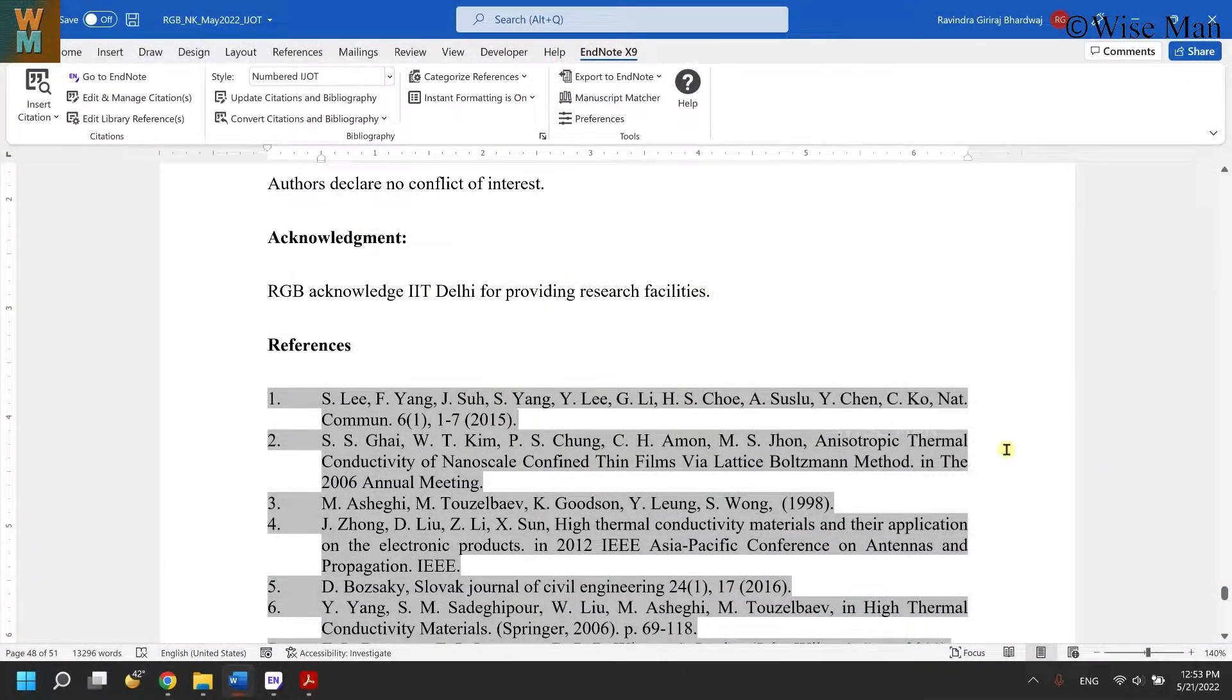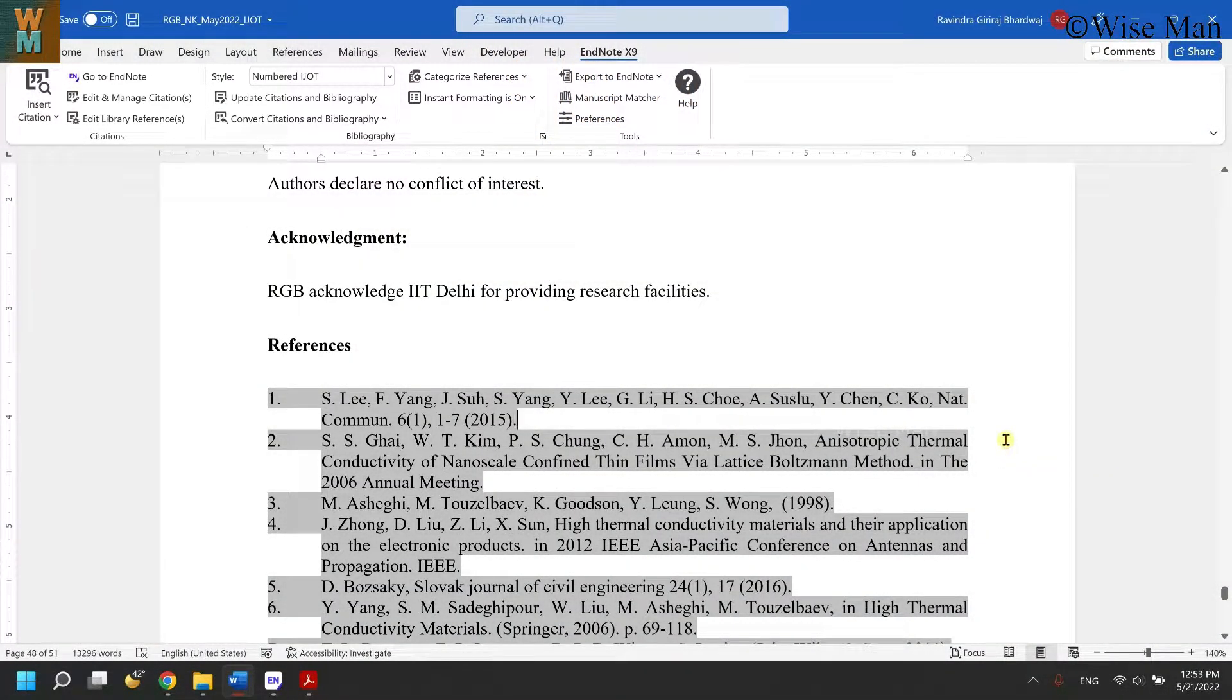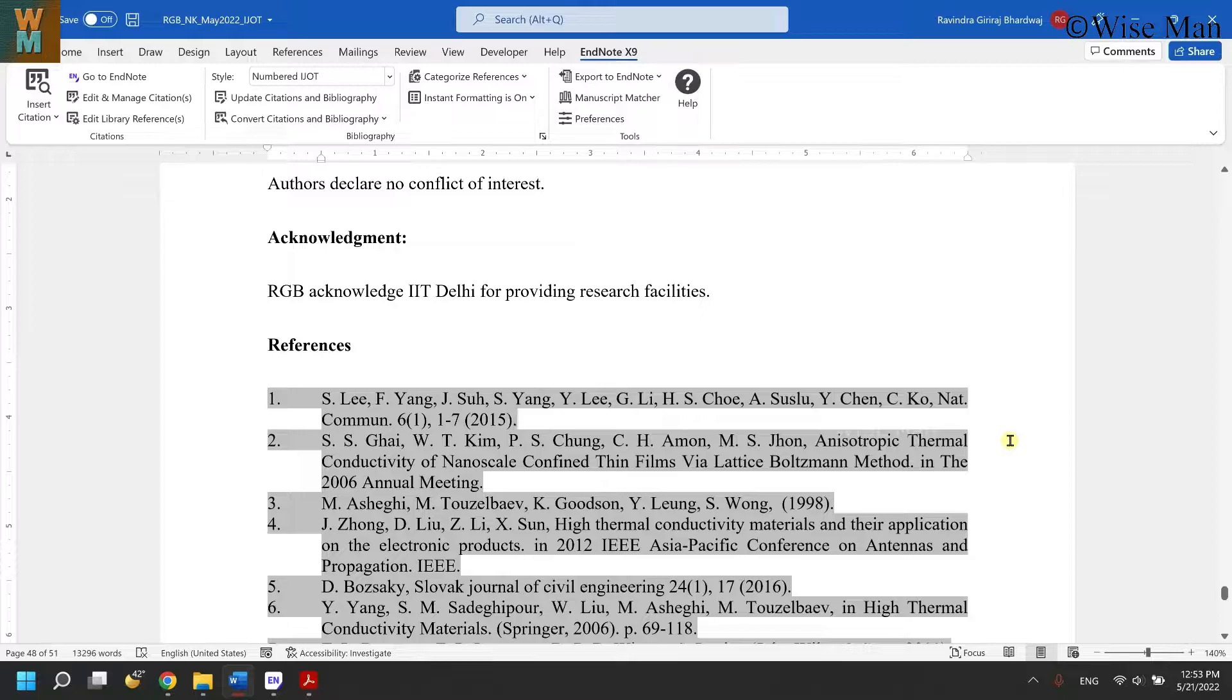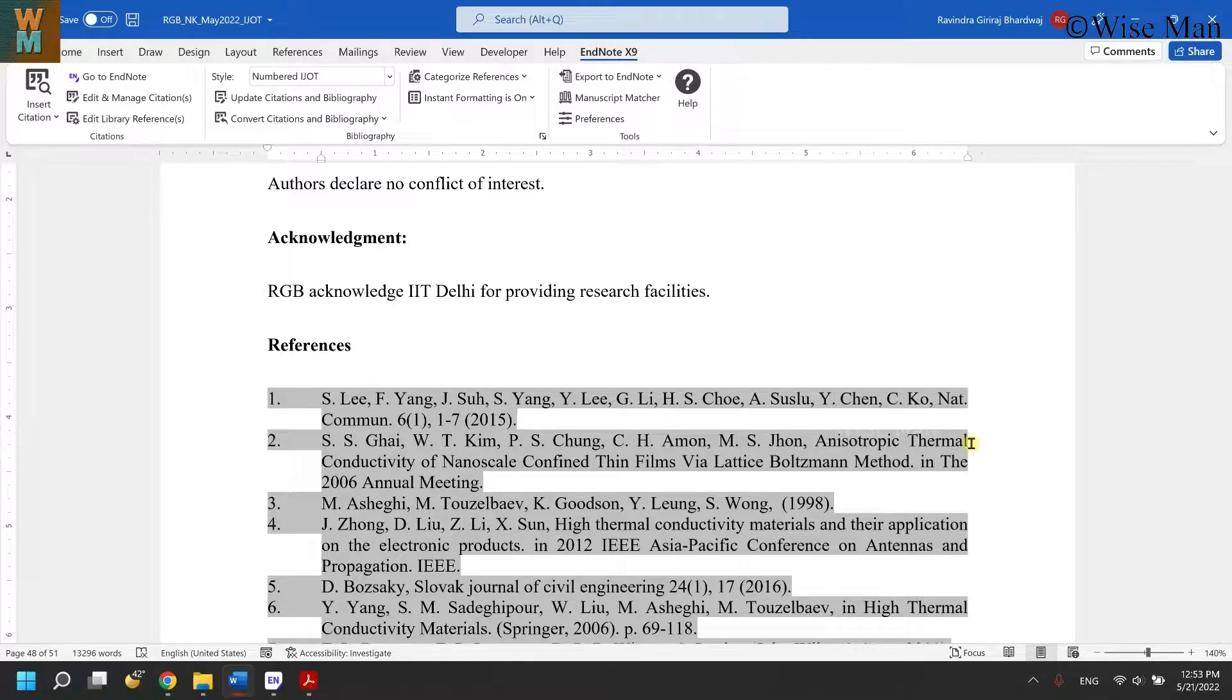Hey guys, welcome to my channel Wiseman. If you haven't subscribed, please subscribe for more educational travel videos. Today I'm going to show you how to edit references in Microsoft Word using EndNote.